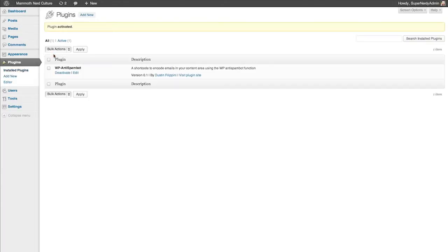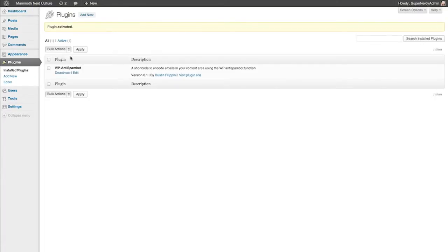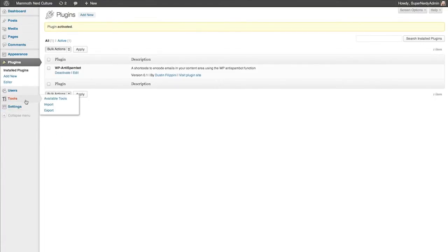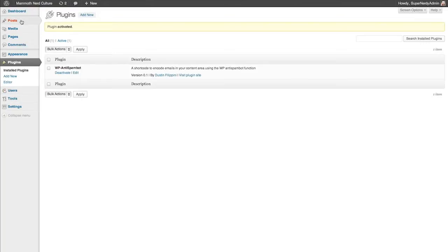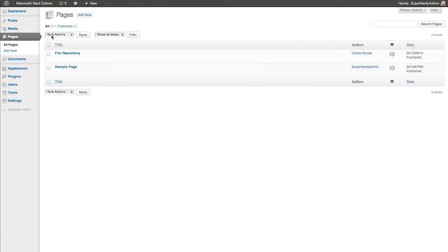Once you've activated it, it's pretty easy from here. What we're going to do is go into our pages. Pretty much anywhere that you have an email within a page, you want to use this.